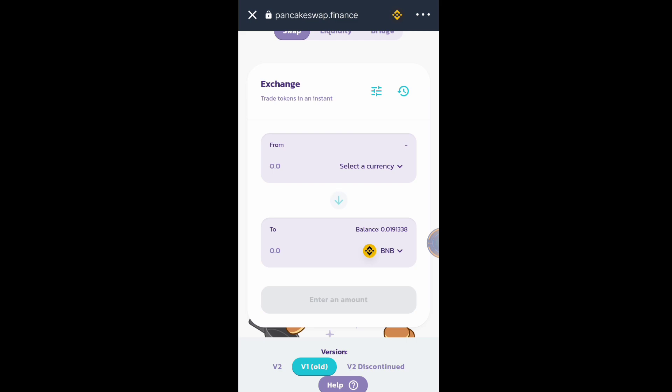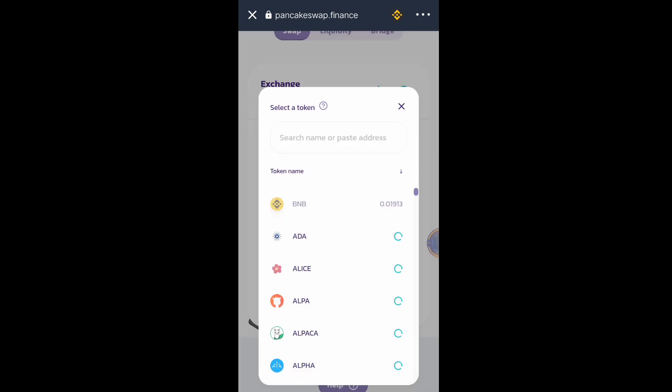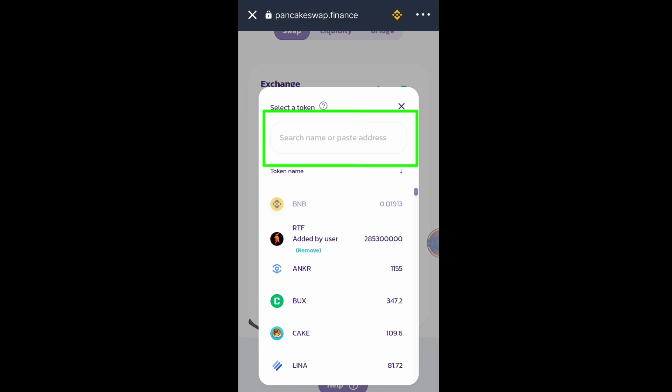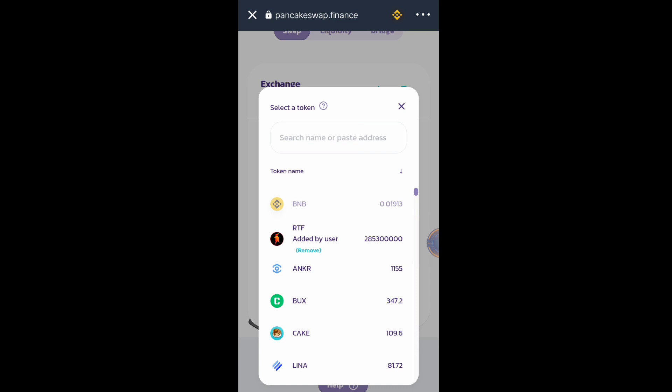To Binance or BNB Smart Chain, click Select Currency. If the RTF token is not yet on your PancakeSwap list, find the contract address on the website of RTF, get the contract address and paste it here. It will automatically appear, but I already added RTF, so click RTF.